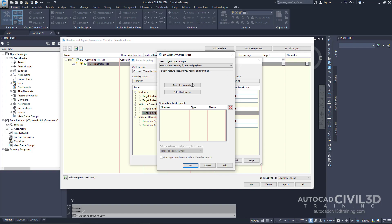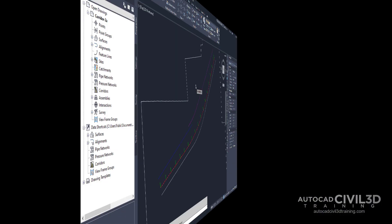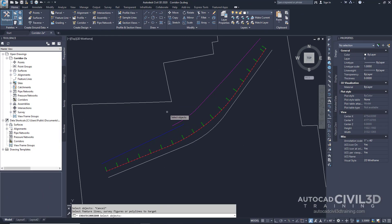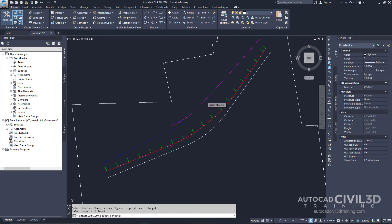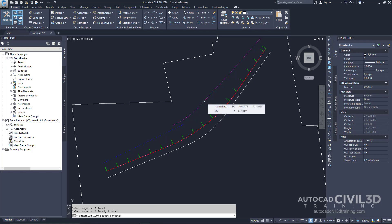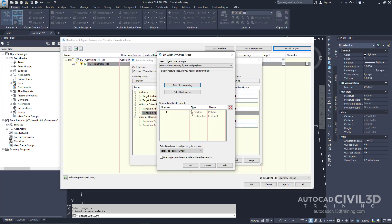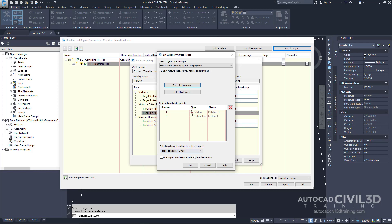Next, go ahead and select from drawing. And we're going to select this blue feature line and this magenta feature line that's on the left side of the alignment. Go ahead and press enter. Notice that the entities are added to our table. Let's go ahead and click OK.